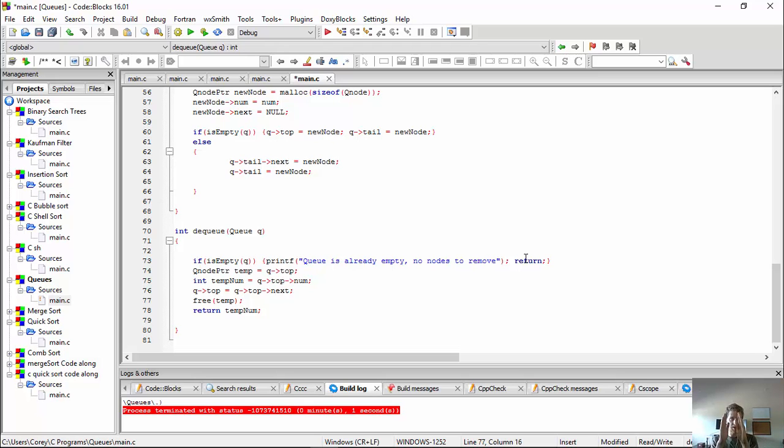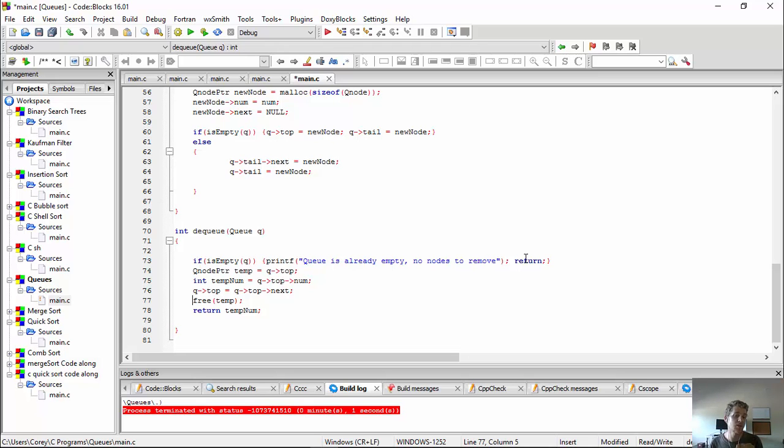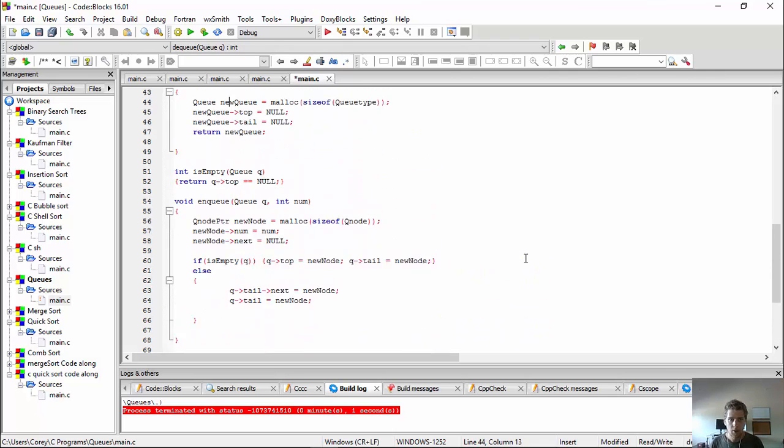Because I'm taking him out, so the next guy that was in line, the guy behind him, is now in front, right? The reason I had to hold him in temp is because I want to free that memory, okay? Because I allocated it, so the garbage collector will not automatically get rid of it, so I have to free it. So free temp, okay? And then I return the number.